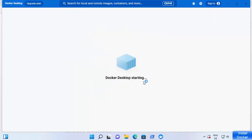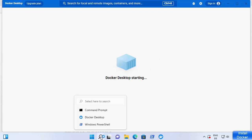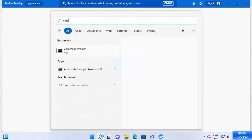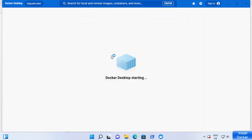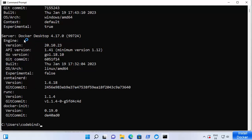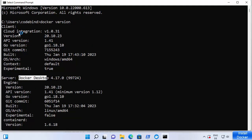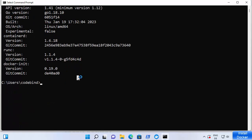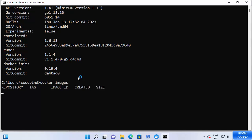Docker Desktop is now starting on my Windows 11 operating system. It may take some time to fully start, but we can already test some Docker commands. Search for 'cmd' and open the command prompt. Run 'docker version' and press Enter — you can see it shows the Docker Desktop version and the Docker client version. You can also run 'docker images' to list images; right now it shows nothing since it's a new installation.